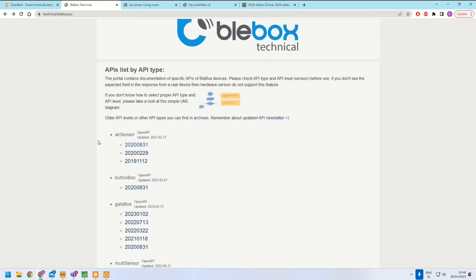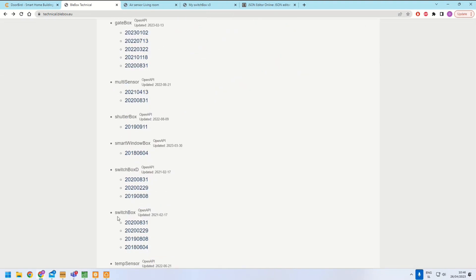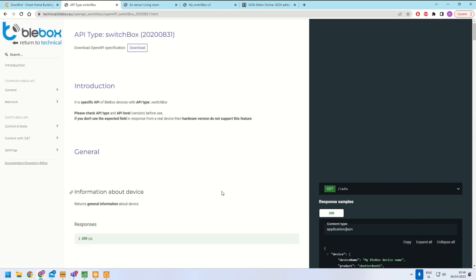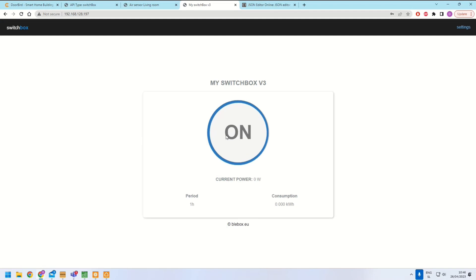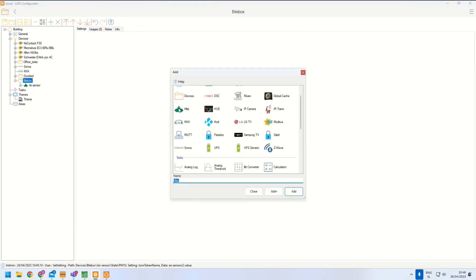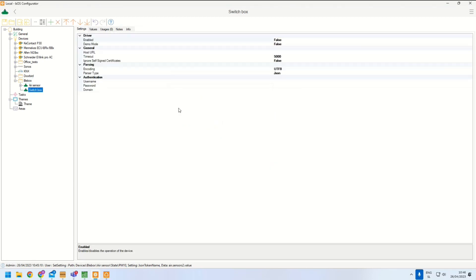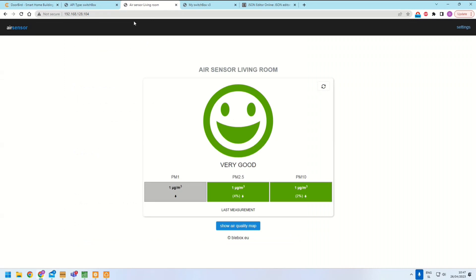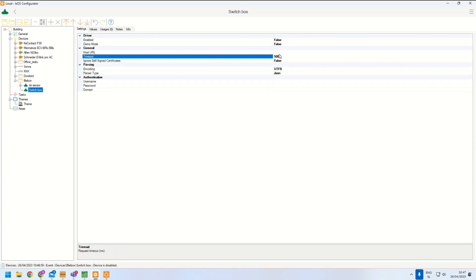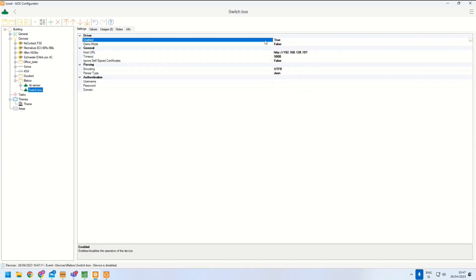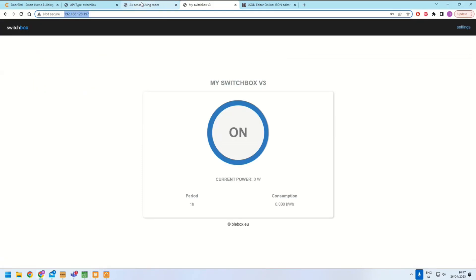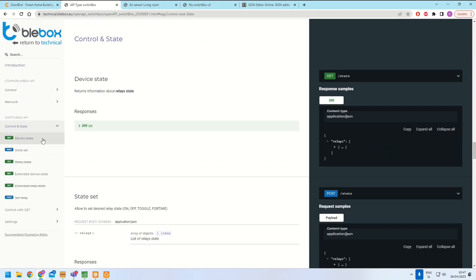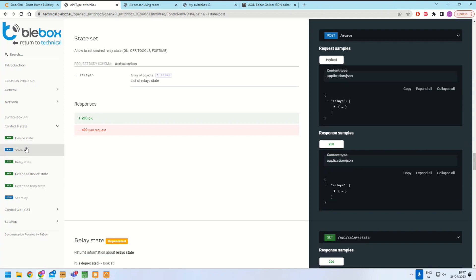The next Playbox device is the SwitchBox — a simple relay that turns a device on and off. I go to BladeBox, add a new driver for SwitchBox, and copy the IP address of the device under the host URL. Looking at the manual, we can see control and state options in a dropdown. To get the current status, we add a GET command called 'state' with the path slash state.